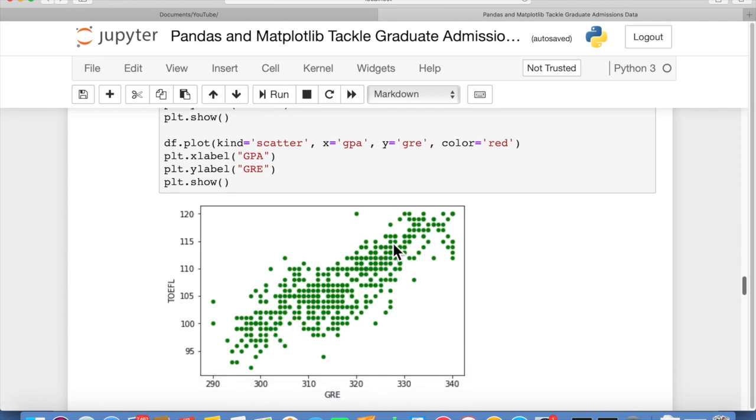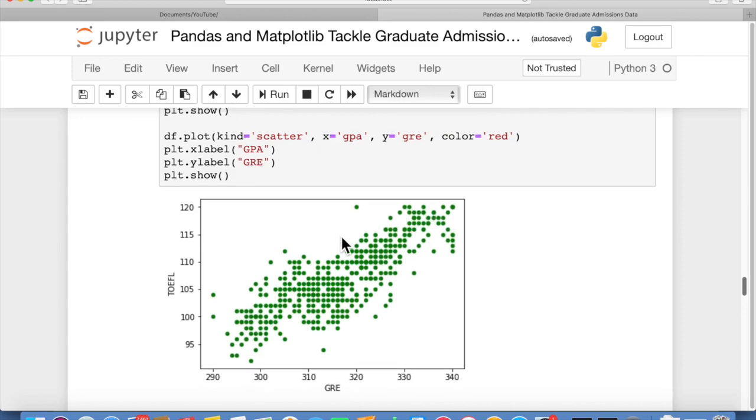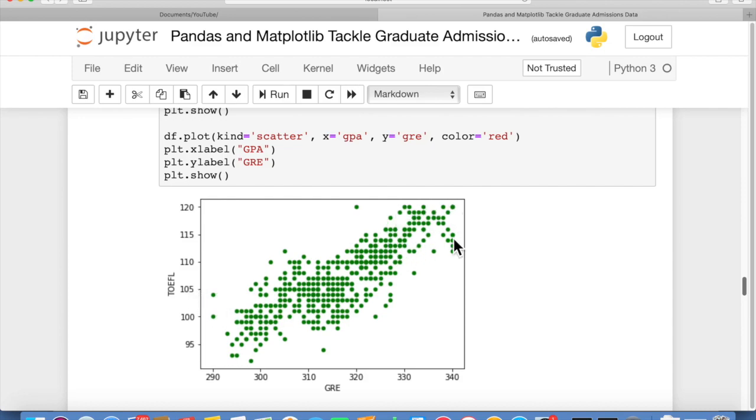Basically, the tighter this cluster is around the center line, the tighter the correlation is between them. But when you have outlying points like this, you don't really know what that means. It's like, well, we have a high TOEFL score, but not necessarily a high GRE. So you'd like to see a tight correlation between them, because it's easier to make predictions that way. But we see they're fairly tightly clustered. You can see that if someone has a high GRE, you can estimate that they probably have a fairly high TOEFL score as well. People in general who did well on one test also did well on the other.